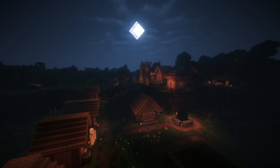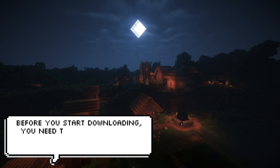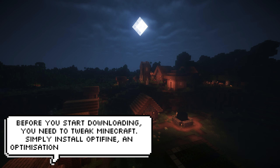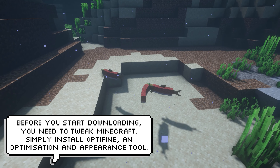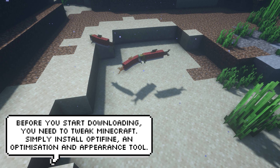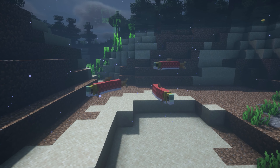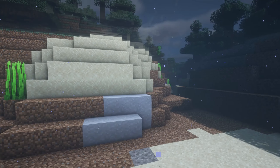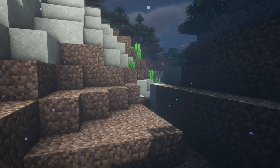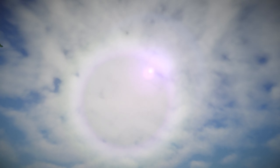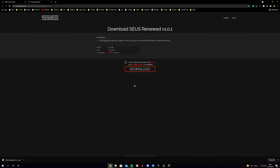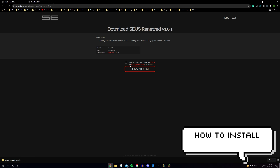If you want to use these shaders, you'll need to check out the video in the top right corner, as you'll have to download Optifine. Optifine is a modification that tweaks Minecraft — it provides an optimisation and appearance tool which helps make Minecraft look nicer and also run better. Make sure you check that video out after this one; I'll leave the link in the description so you can learn how to download and install Optifine.